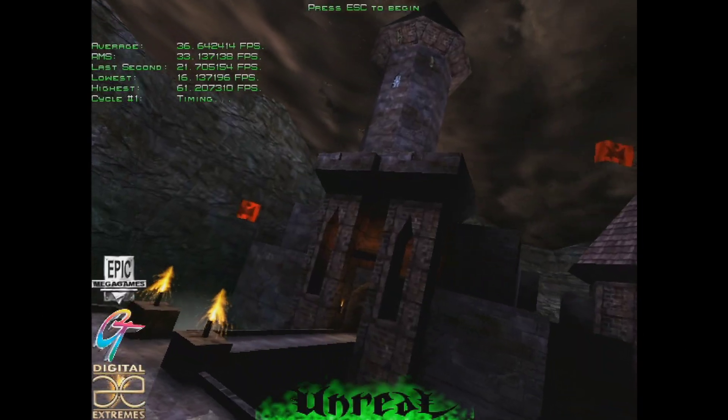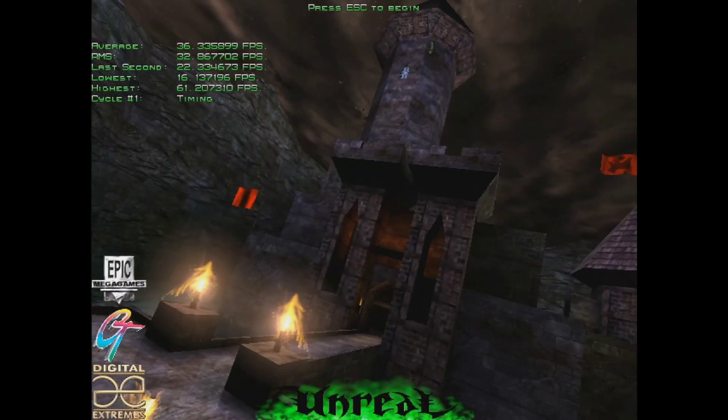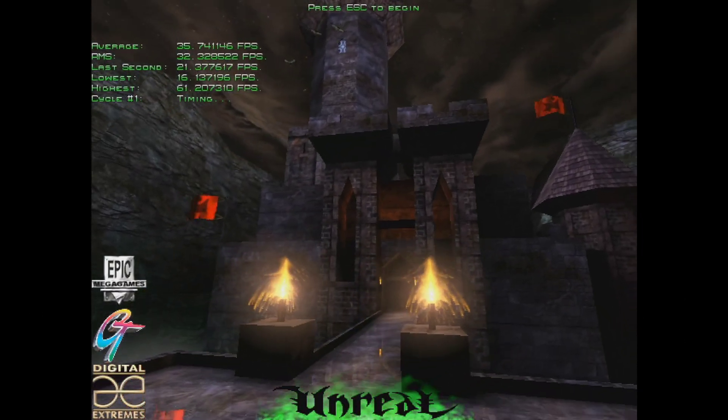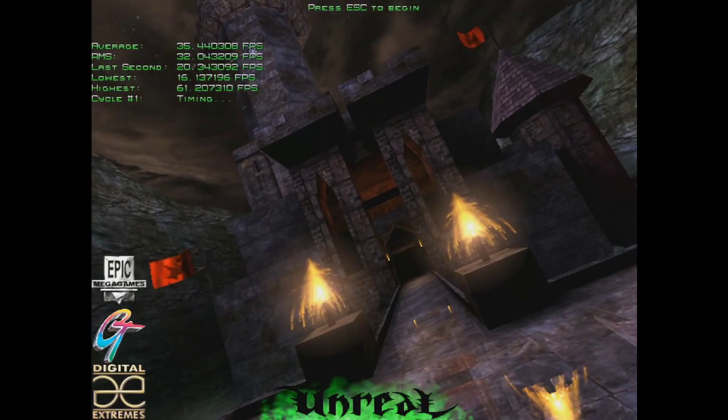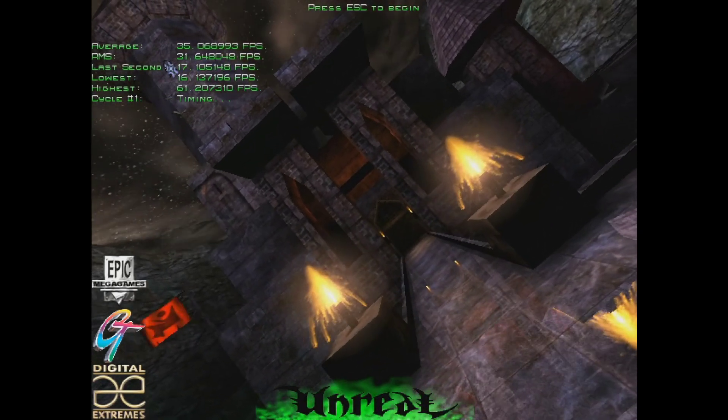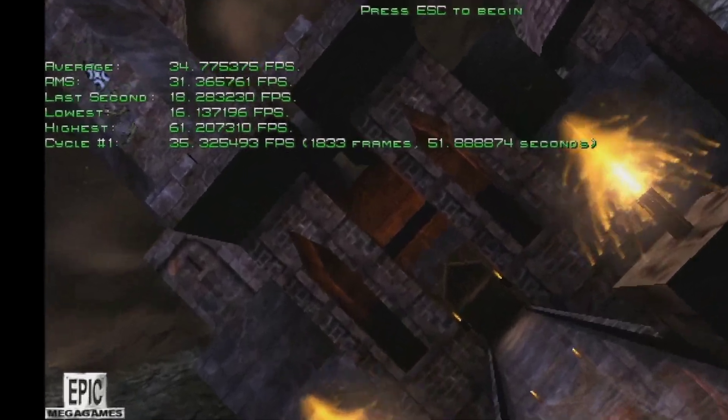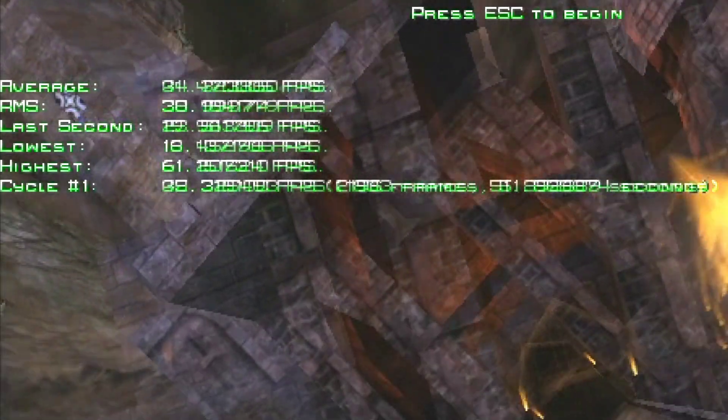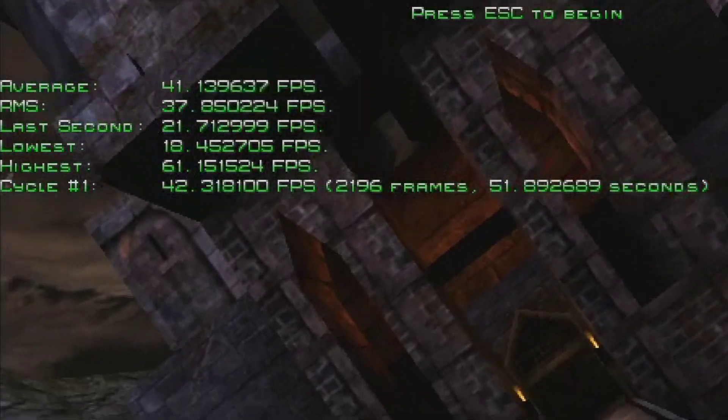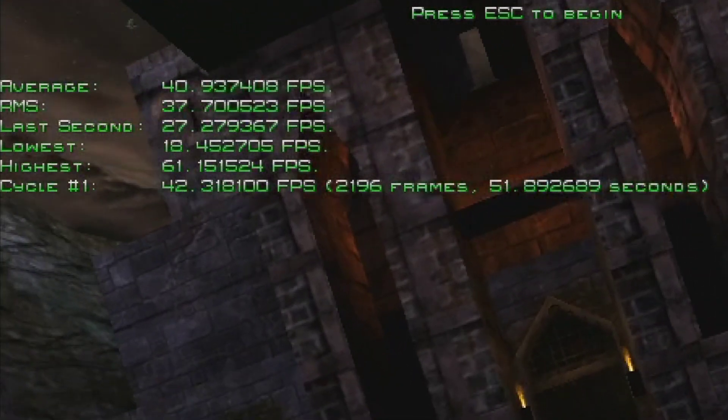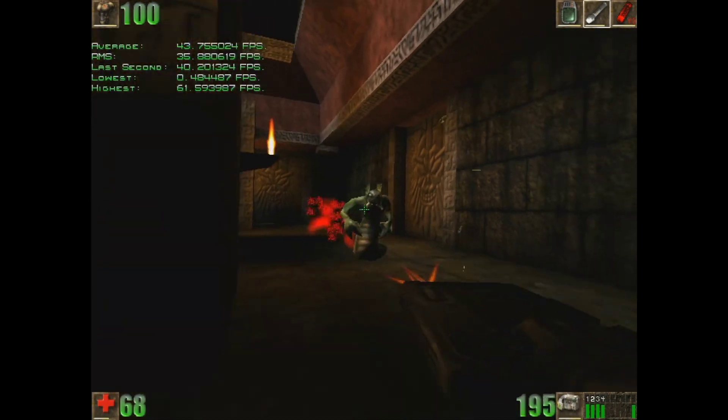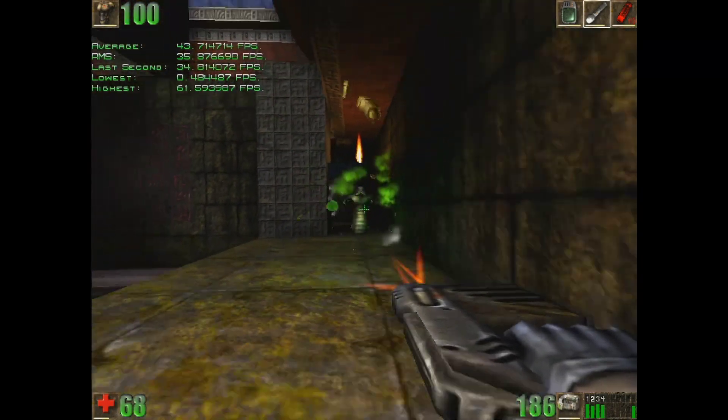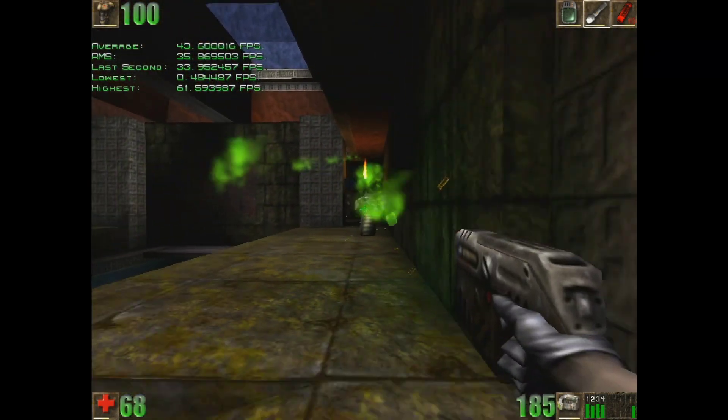I was surprised to see how smoothly Unreal ran under Windows XP. The time demo returns an average of 35 frames per second, compared to 42 in Windows 98. It's about 7 frames slower, but certainly playable.